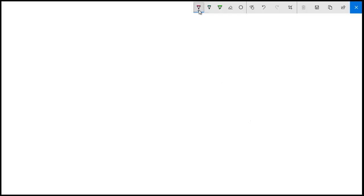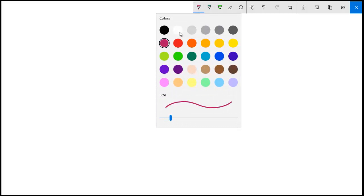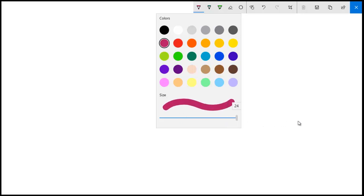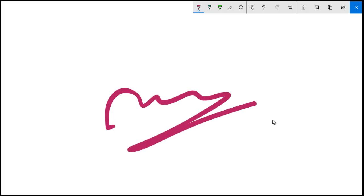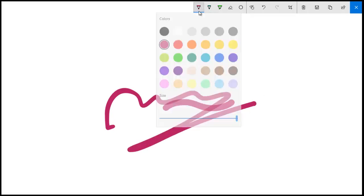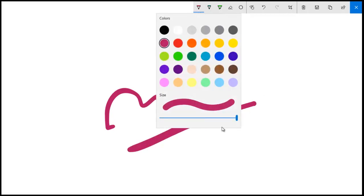Here at the top, this is the pen, ballpoint pen. If you click on this, you'll be able to see the various colors and you'll also be able to adjust the thickness of the pen. This being the maximum thickness, the minimum thickness can be adjusted as well.